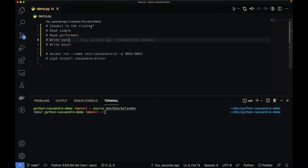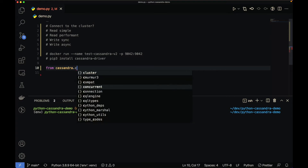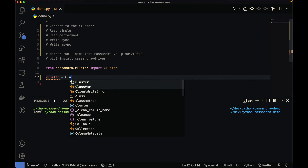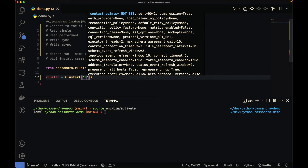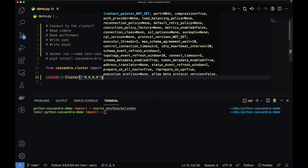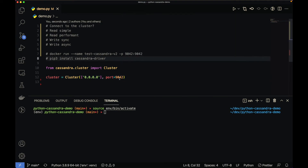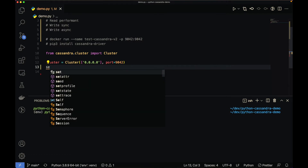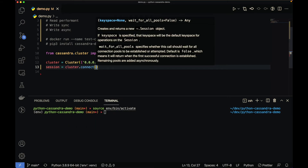The next step is connecting to the Cassandra cluster. First, you import the cluster class: 'from cassandra.cluster import Cluster'. Then you instantiate the Cluster class, giving it the node address — in our case it's running locally so we use 0.0.0.0 — and the port 9042. This creates a cluster object. Then to connect, you create a session object by calling 'cluster.connect()', passing the keyspace. A keyspace in Cassandra is the same as a database in MySQL.